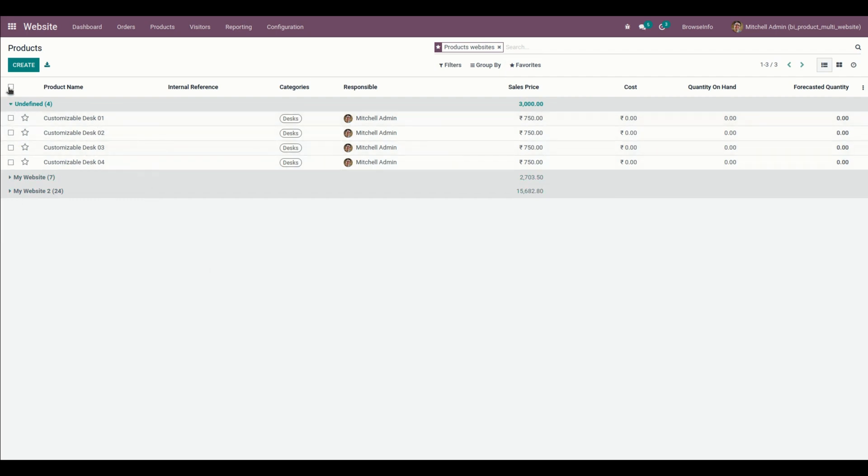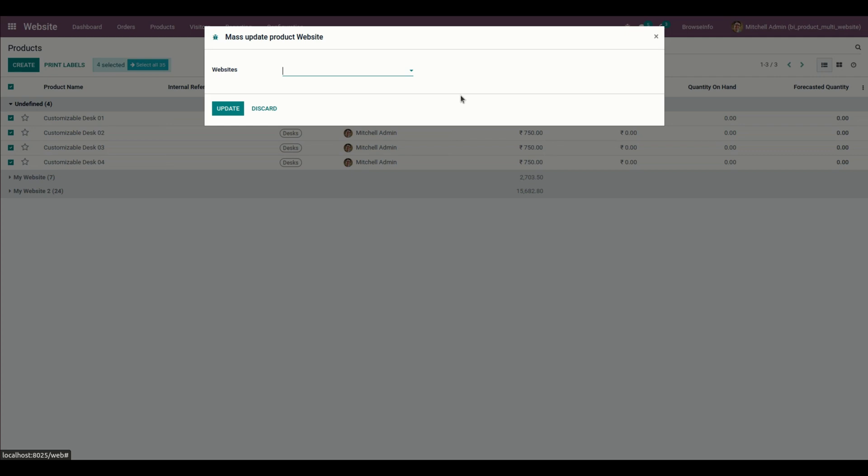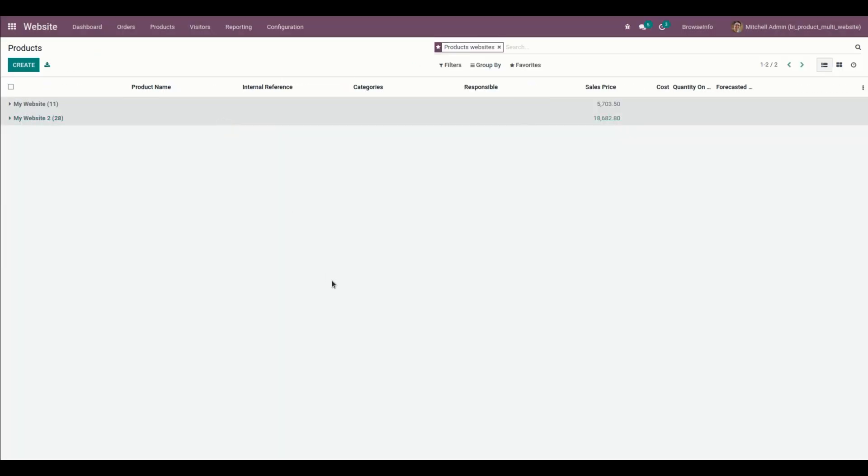Let me select those 4, and under action we can see update product website. We need to click on that. After that we can see a wizard. Users can select multiple websites and click on the update button. Let me add 2 websites and update it.